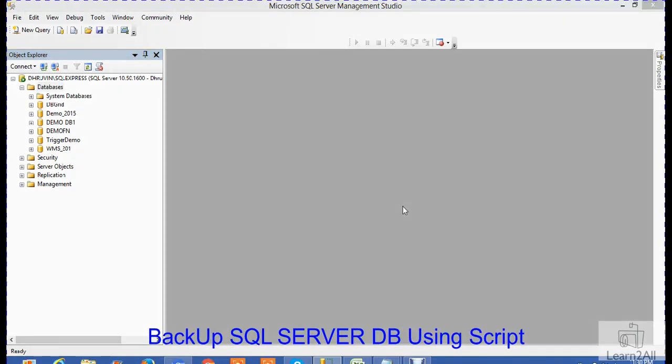Hello friends, in this video we will learn how we can create a backup of a SQL Server database using a script instead of using a user interface. I hope you will definitely like this interesting concept.